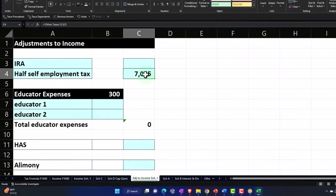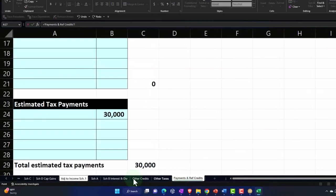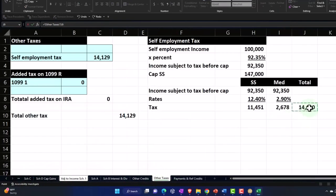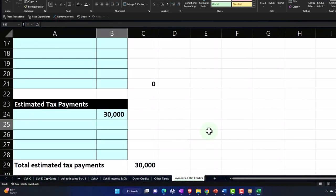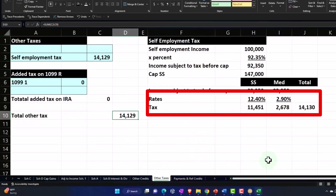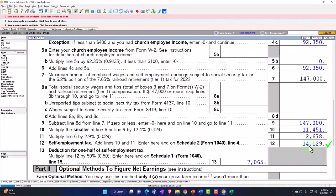For my adjustments, I'm going to say this equals my taxes from Other Taxes, this one divided by two. So there we have it — Other Taxes shows $14,130, and we're off by a dollar. That's OK. So that's the general idea.